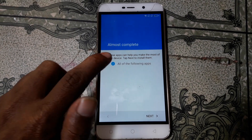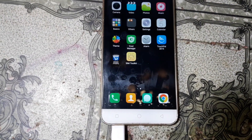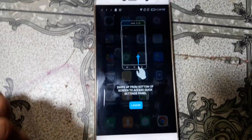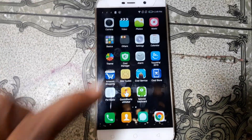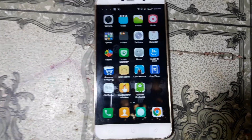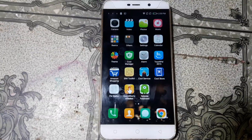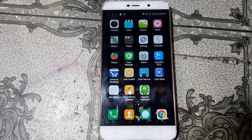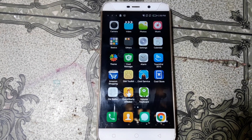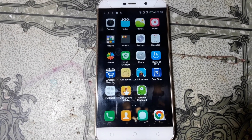Untick this one. As you can see we have successfully bypassed this mobile without any computer and without any software box. This was the tutorial for today, I will see you in the next one. Thank you for watching my videos, take care, have a good day, bye bye.